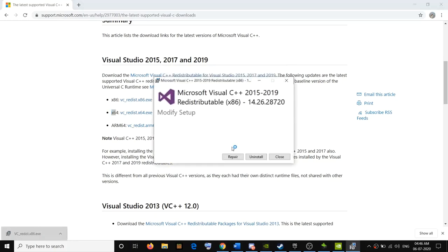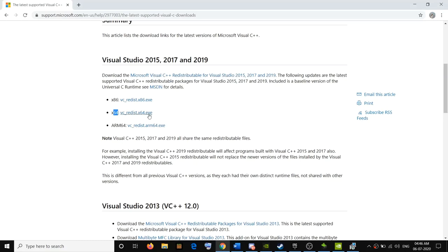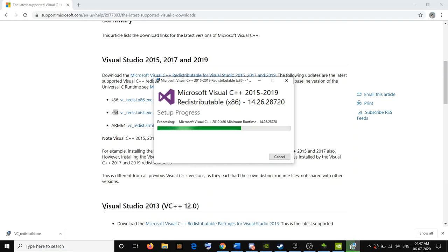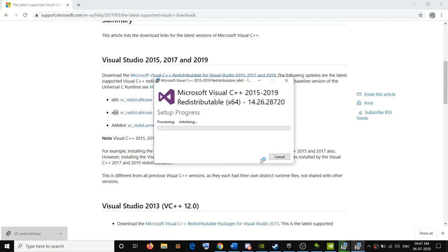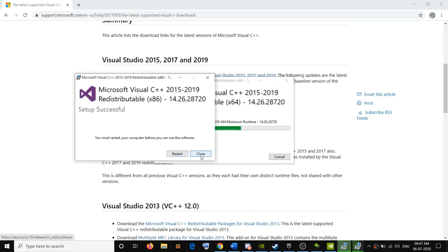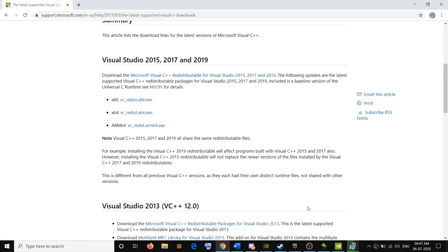Click on Repair or Install, whichever option you see, then click Yes to allow. You also have to install the x64 version, so download that file too. I'm installing both files — click Yes to allow. Once the installation is complete, do not restart the computer yet; click Close for now because we will restart at the end.